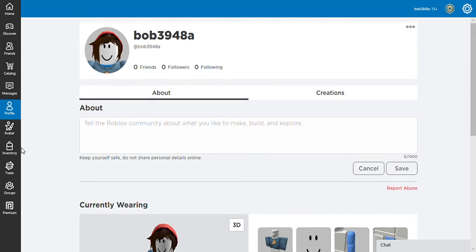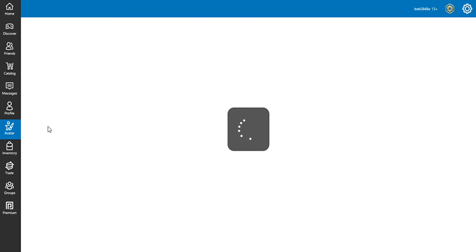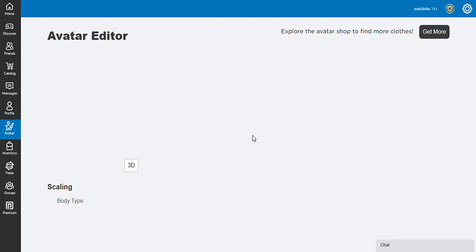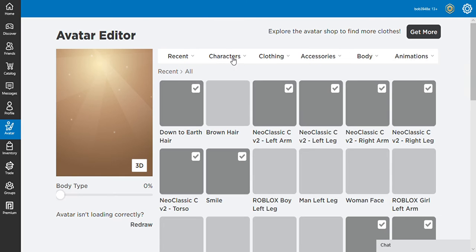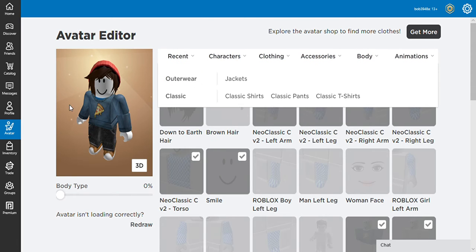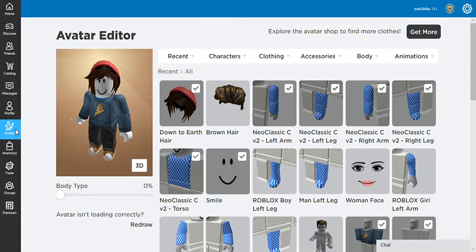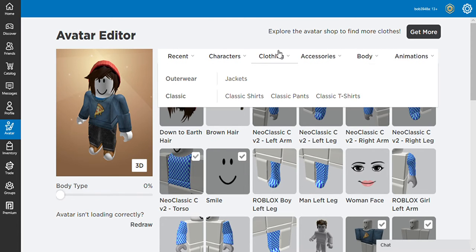I'm going to change my avatar. So yeah, this is my avatar, you can change it by going to the avatar right here.